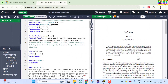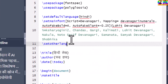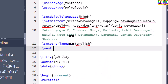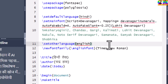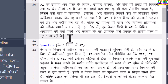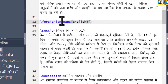We can also use more than one language. For example, at some places I want to print some content in English. For that we can use the foreign language command — in the first curly brackets we need to mention the language, and in the second curly brackets we need to put the content.